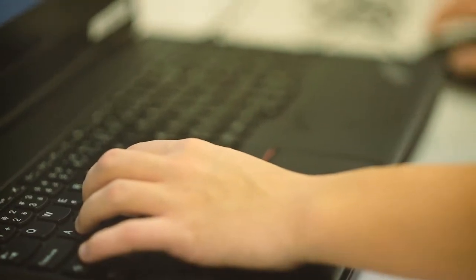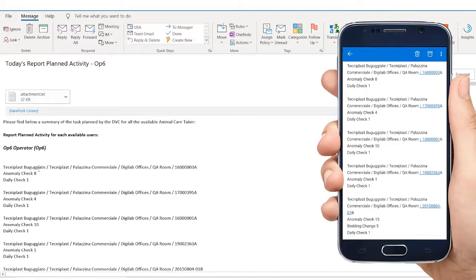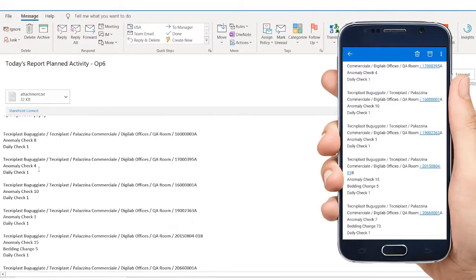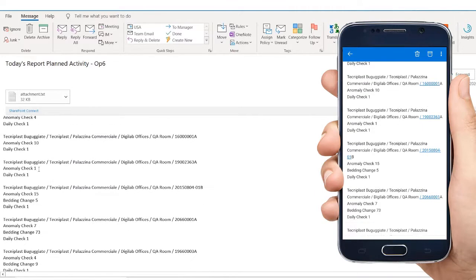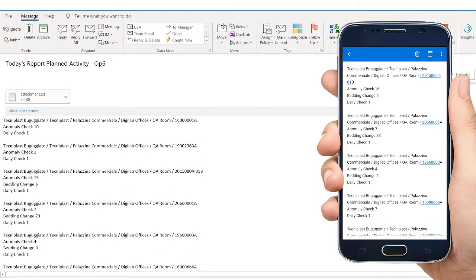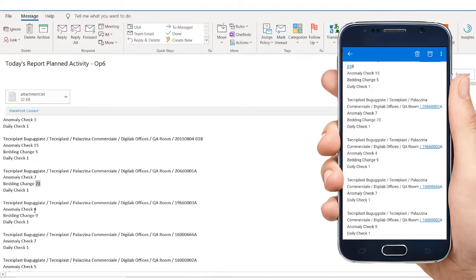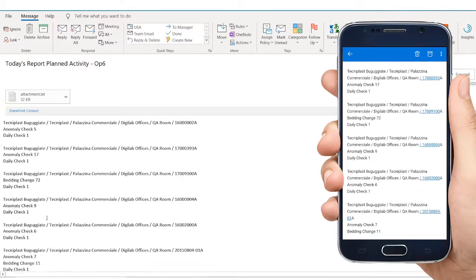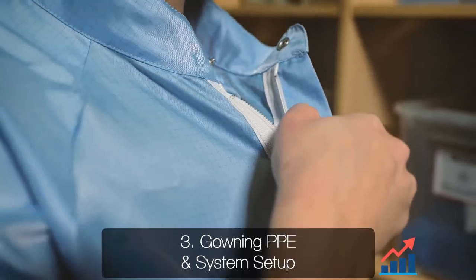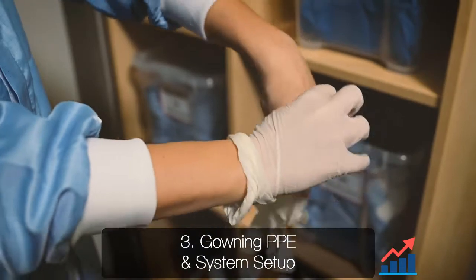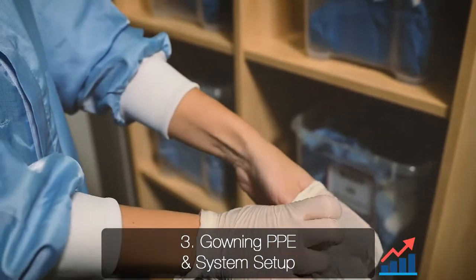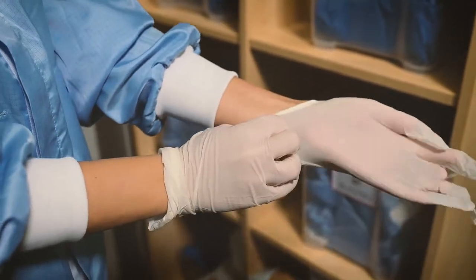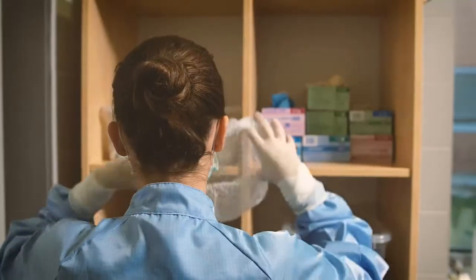Once the animal caretaker receives the daily work assignments, they are able to set up all their supplies needed to complete their tasks for the day. Streamlining this information is key as it gives staff members a full picture of what the workflow will be for the day.